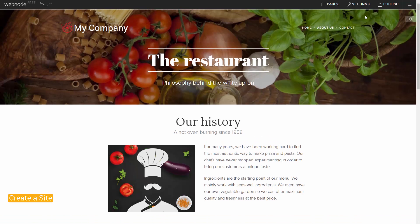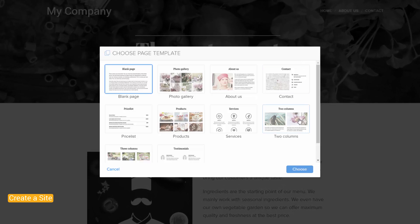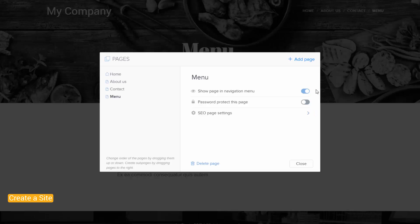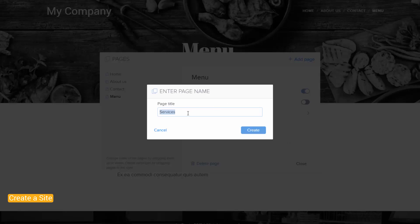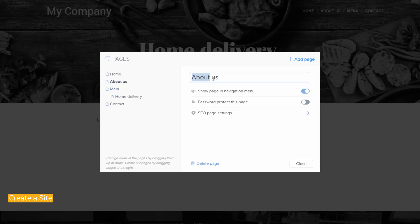Edit the menu of your website by clicking Pages. Click Add Page to create a new page for your site. Choose the layout, name the page, and click Create. If you want a subpage, click Add Page and follow the same directions, then click on the page name and drag it just a little bit to the right. You can reorder the pages in the menu by dragging and dropping them within the list. If you would like to rename it, double-click the name and change it. And if you want to delete a page, select it and click Delete Page. Once you are happy with your menu, click Close.